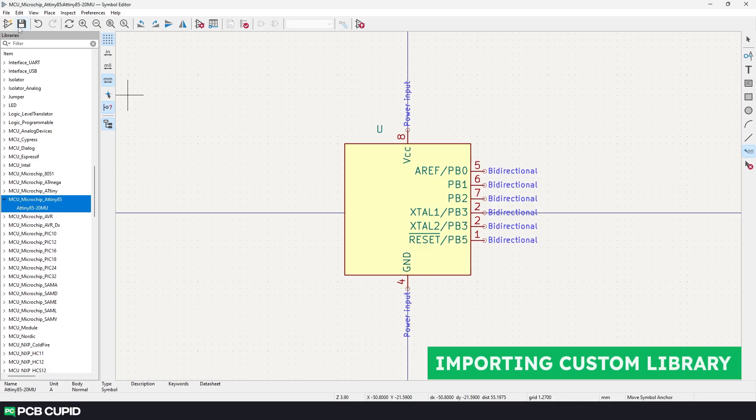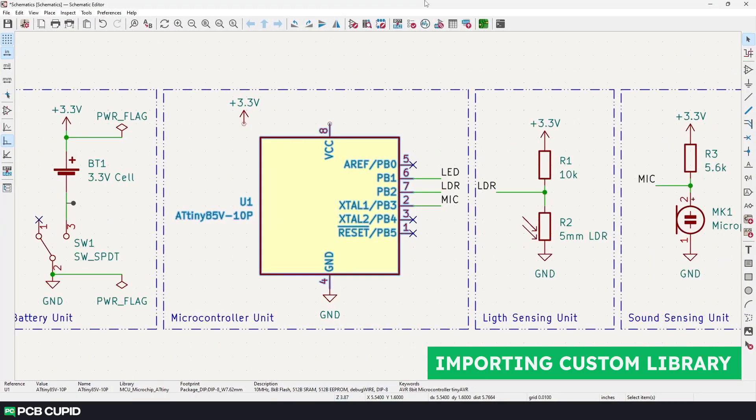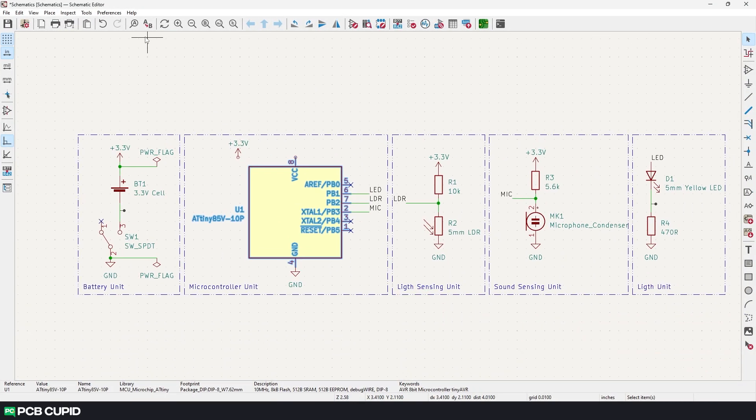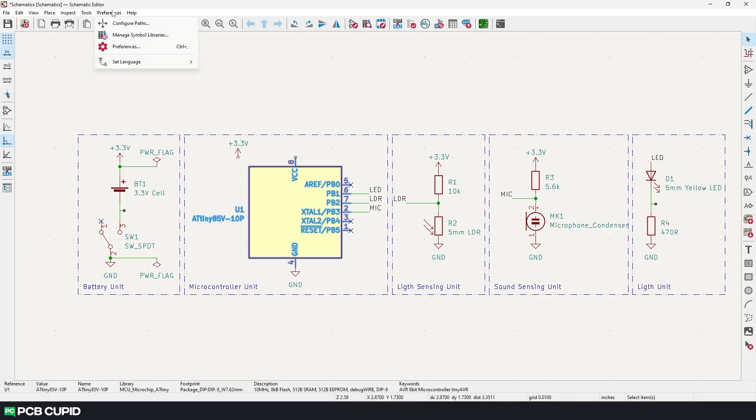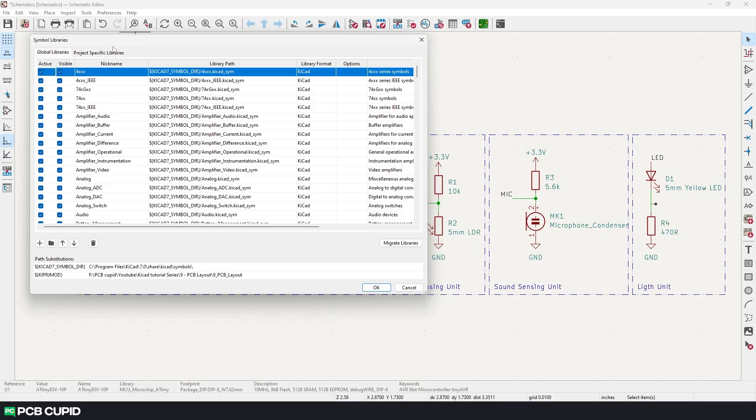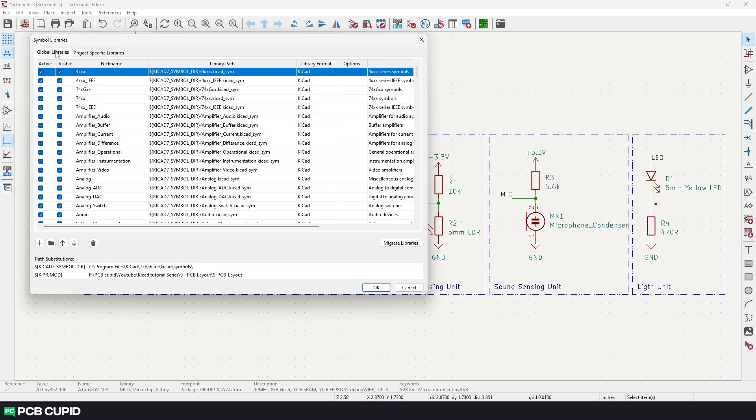We can quickly check that by going to the schematic editor, click on preference and then click on manage symbol libraries. Since we opted this library to be only on this project, click on project specific library. And here we can see we have the library that we made. If you like to include this in every single project, we can do that by going to global libraries and adding it over here.